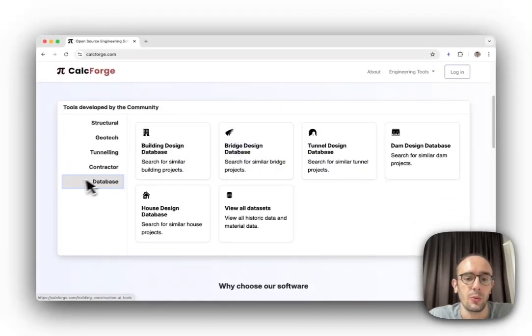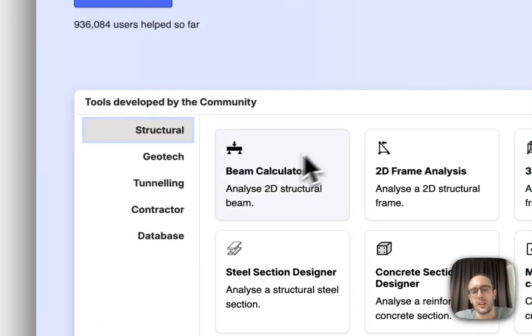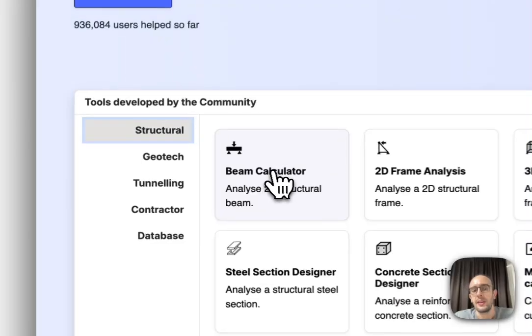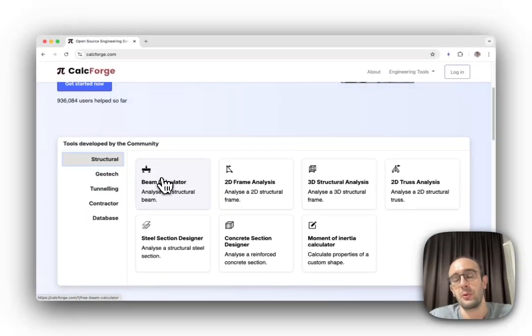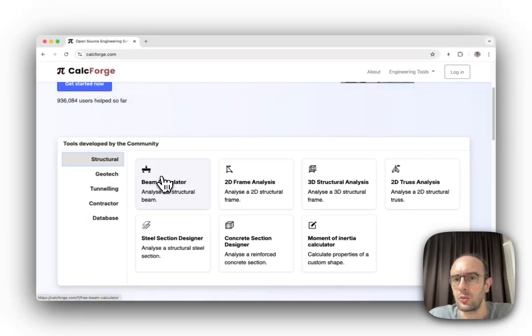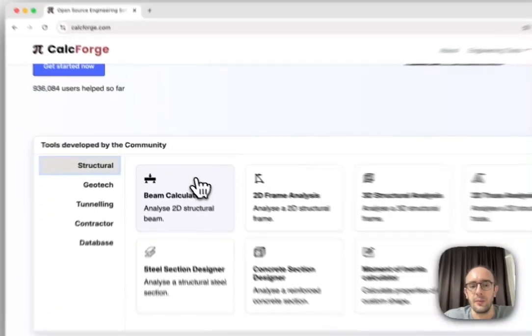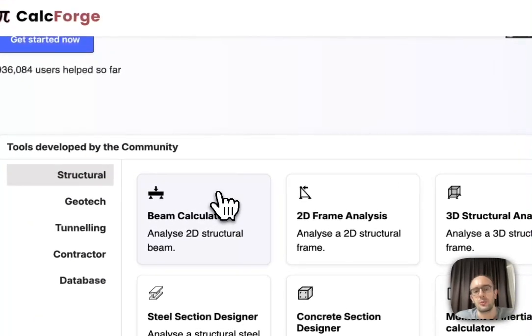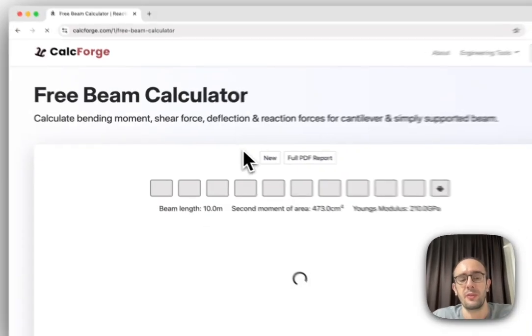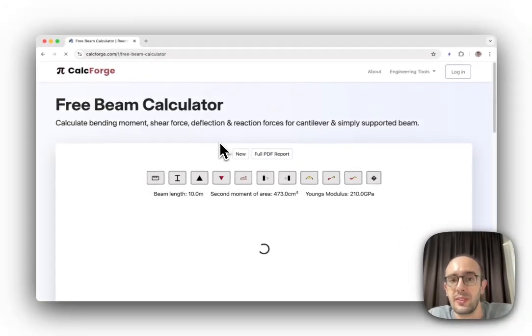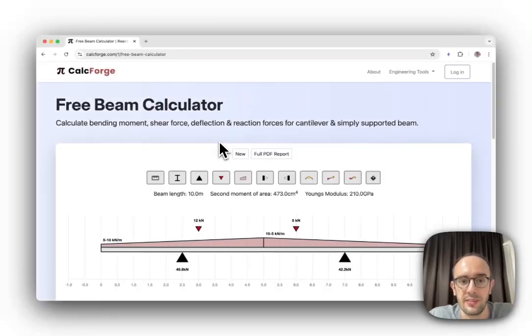While creating Civils.ai, we wanted to build scripts and tools for helping to automate different tasks. What we realized is that these would actually be a lot more useful to people if they could contribute and add to these different Python libraries.